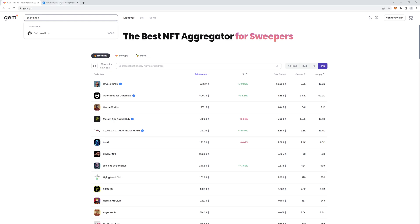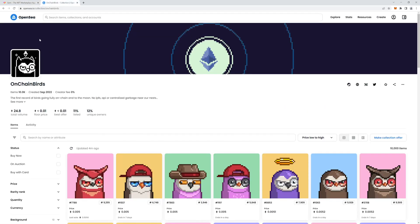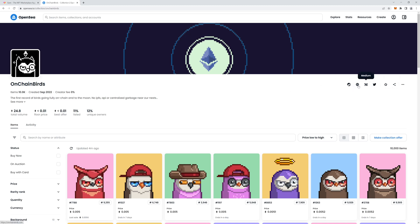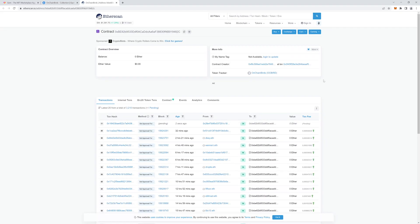So to do that, all you need to do is go and find the official collection that you want to sweep for. And I know that this one is the real one because the volume is what I've been watching it over the last week. If you click these little icons on the top right hand side, the first one's for Etherscan. So if you click this, the contract comes up.